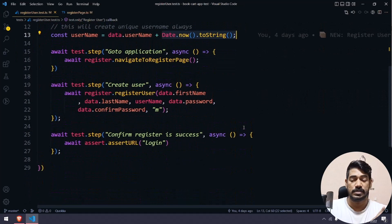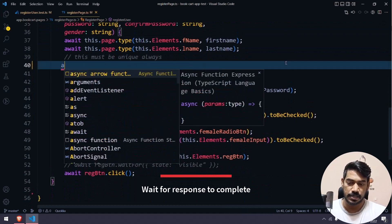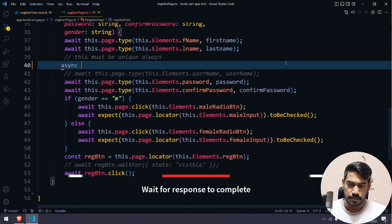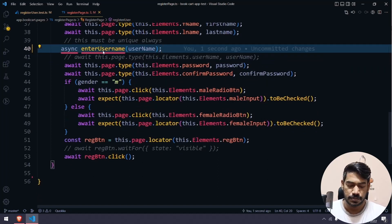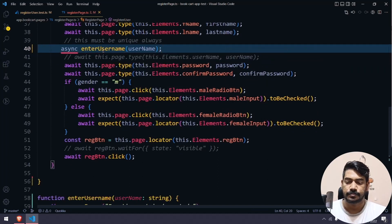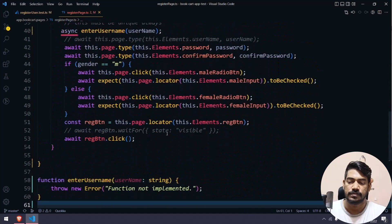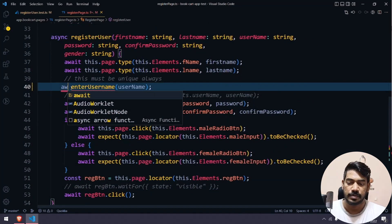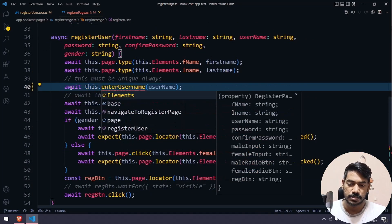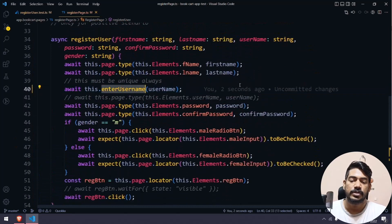We have already learned the network call topic. I'm going to do this quickly. I'm going to create an async function called enterUserName that takes a username parameter. This is the function — let's make it async. Here it should be await, not async — my bad. I'm going to move this within the page class.